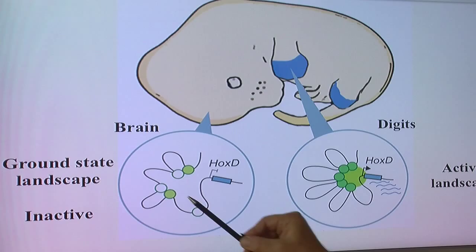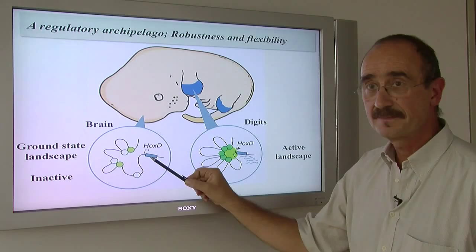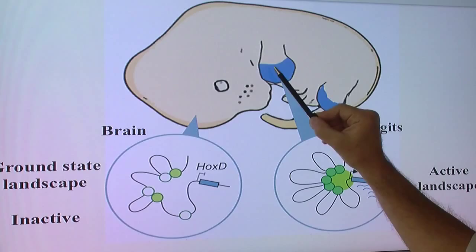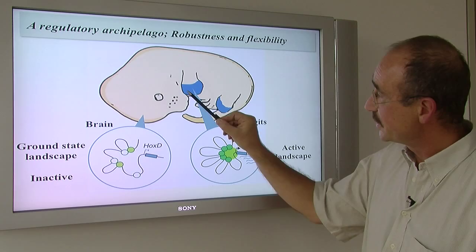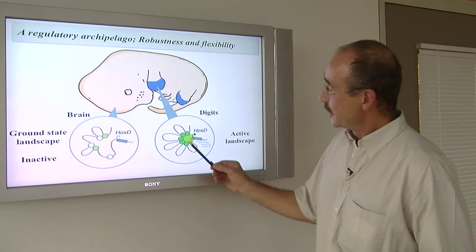You can see here a molecule of DNA and the presence of these different enhancer sequences. In a tissue where the genes are not expressed — like the brain — these islands come together but not really, and therefore these genes are not activated. In contrast, in the developing digits where you need these genes to be activated, these different regulatory islands come together with other factors, and as a result, the genes become activated. This is why we call this a regulatory archipelago.